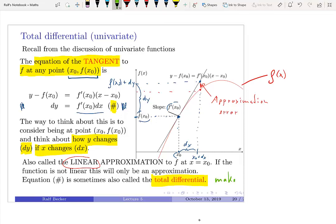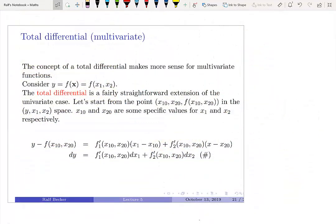Because we are making a linear approximation to what is a nonlinear function, we incur this approximation error. We call this equation the total differential. This doesn't make as much sense in the univariate context, but it will make more sense once we think about multivariate functions, which we'll do on the next slide.